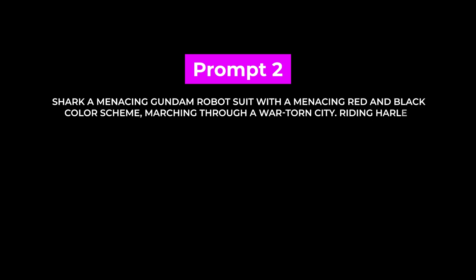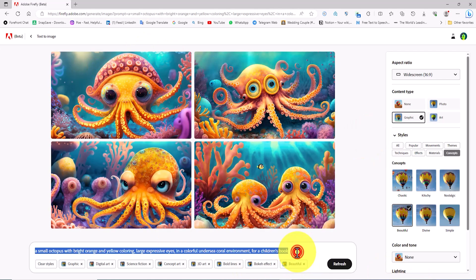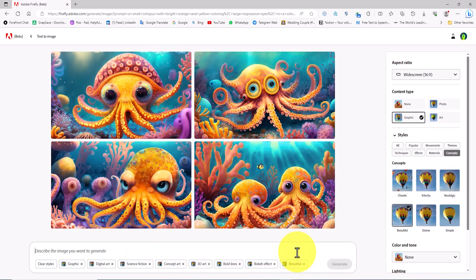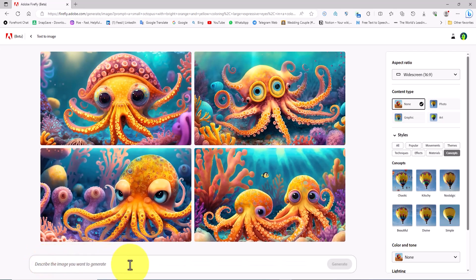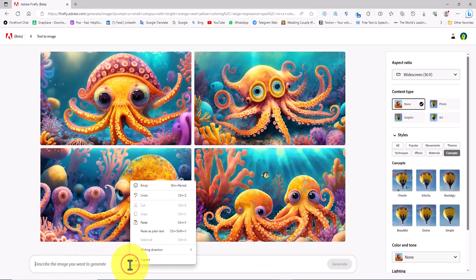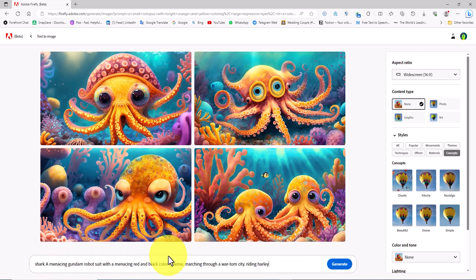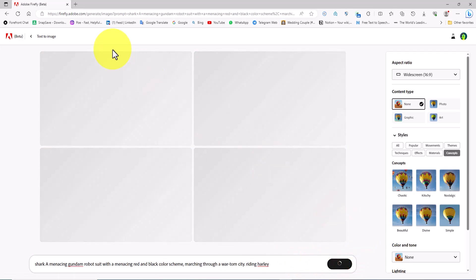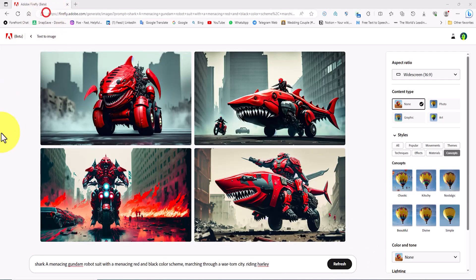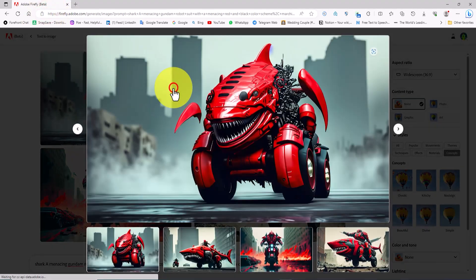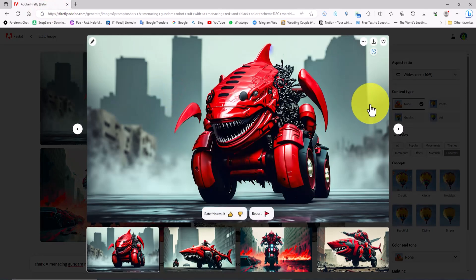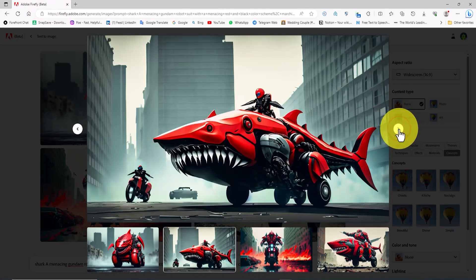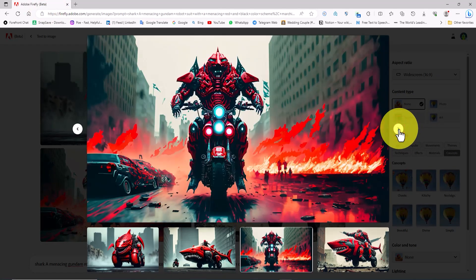Prompt number two. I'm removing the previous prompt from the text box. Using the clear styles button I'm resetting all previous settings. I paste the new prompt into the text box and click the generate button. New images have been generated so let's review them. The new images appear somewhat raw and we need to give them some form and style.